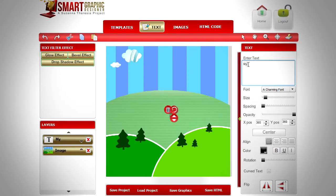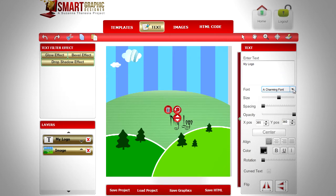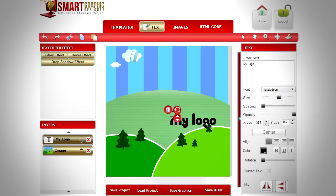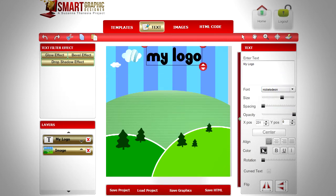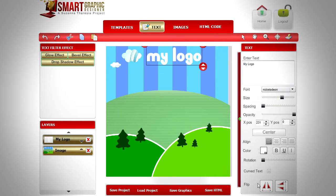Add some text for the logo. Choose the font, select the color white, then fix the size and position.